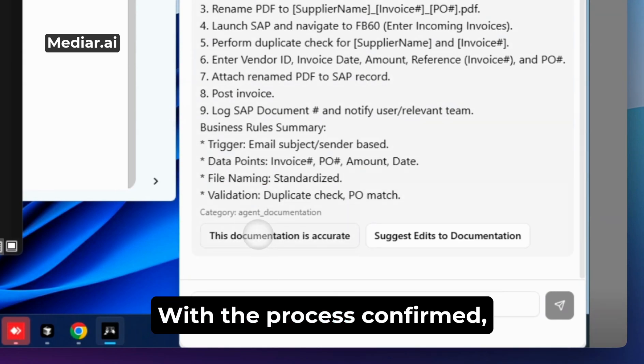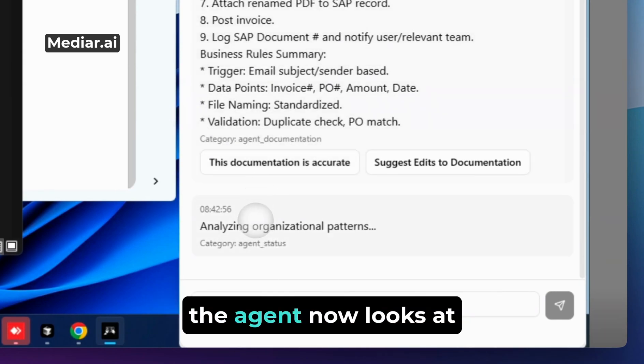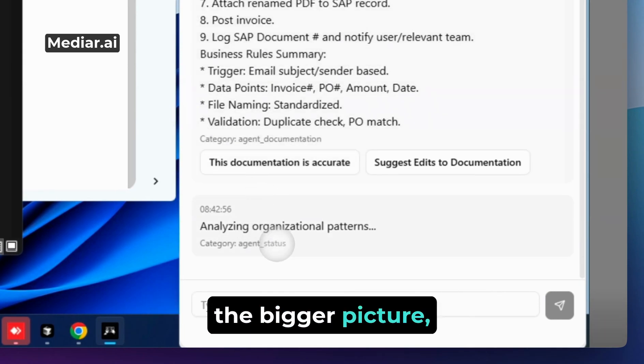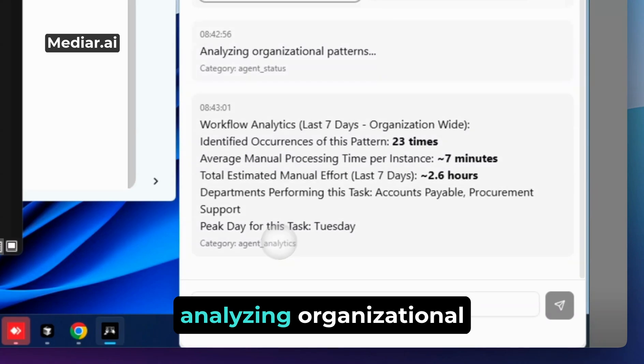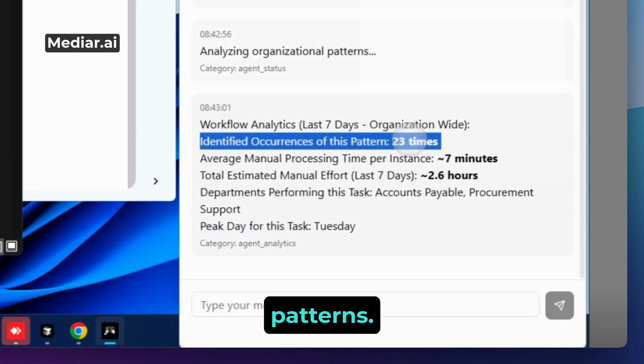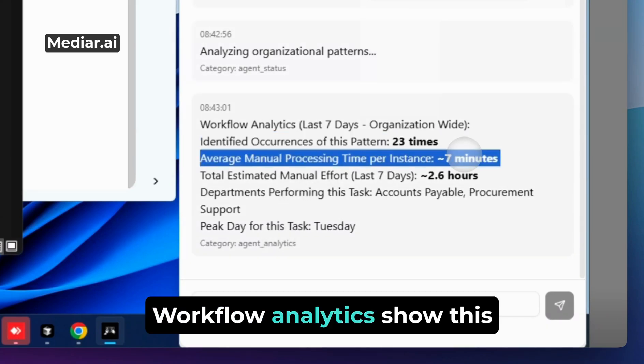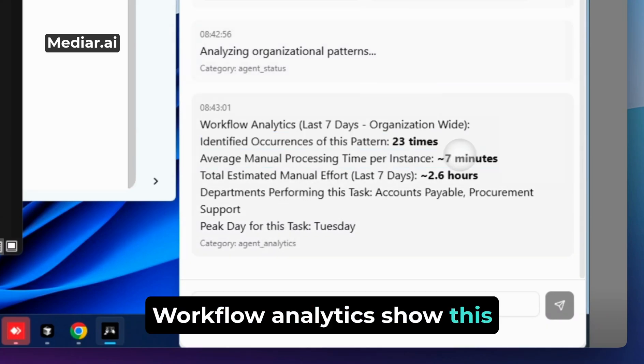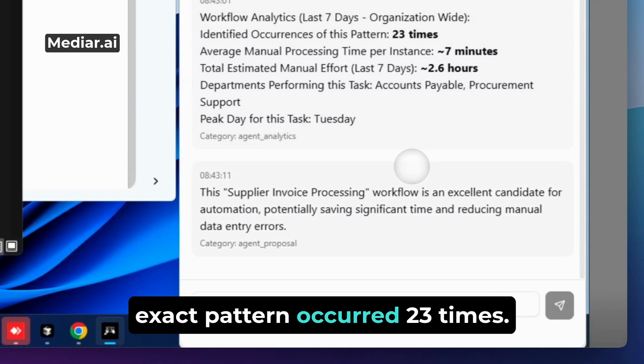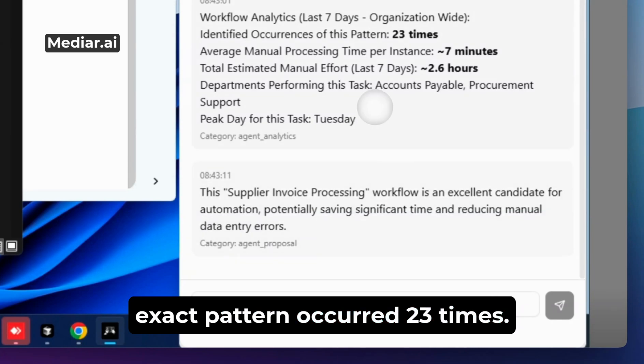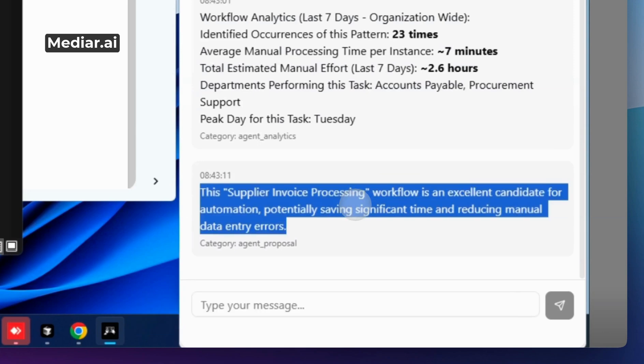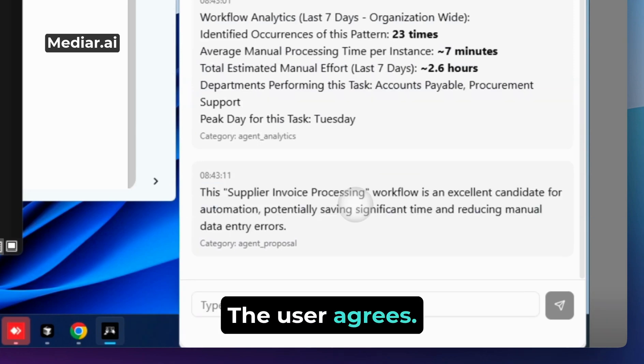With the process confirmed, the agent now looks at the bigger picture, analyzing organizational patterns. Workflow analytics show this exact pattern occurred 23 times. Now, the agent proposes a solution. The user agrees.